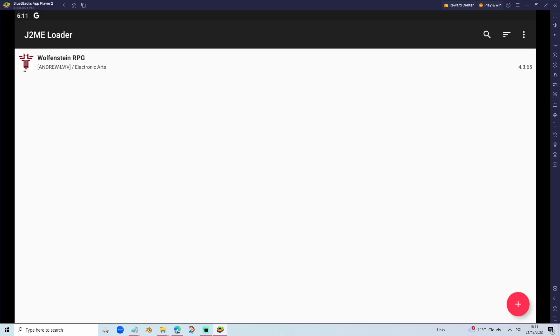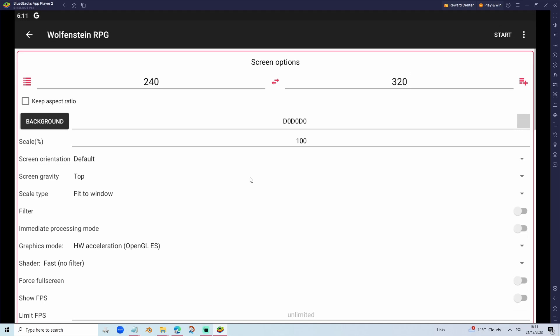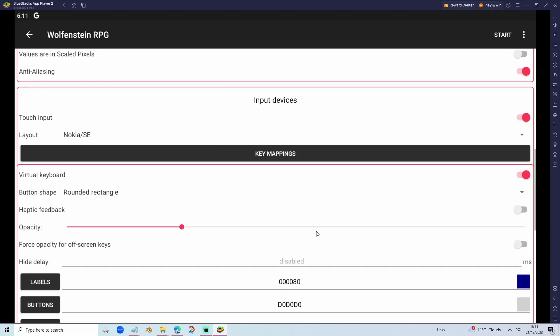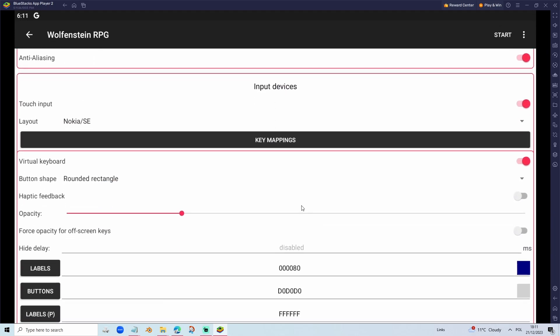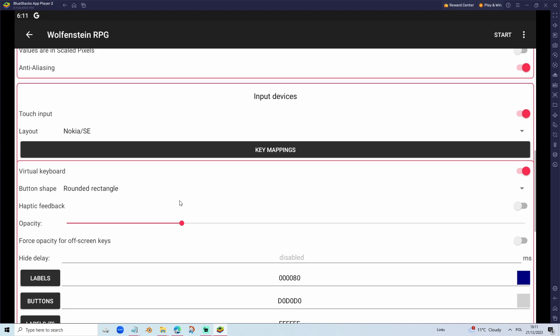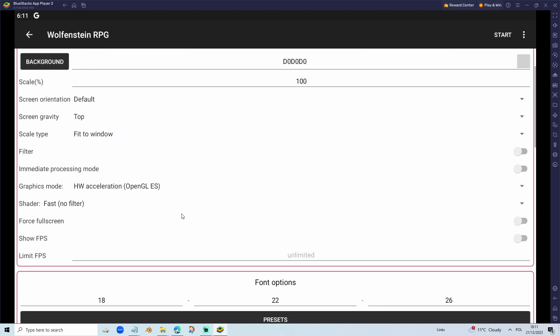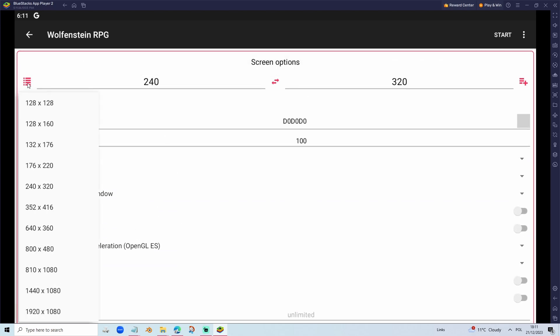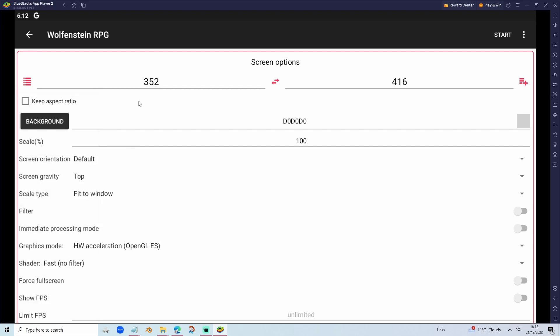Before we can start Wolfenstein RPG, we can tweak some settings. There's not a lot of settings we can tweak. For example, we can increase the resolution. Keep in mind, if you will go above this resolution, it will crash very often in outdoor levels. I recommend keeping the resolution like this. There will be no crashes and it will also give you a better experience.